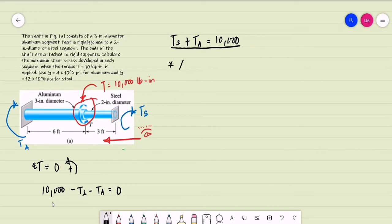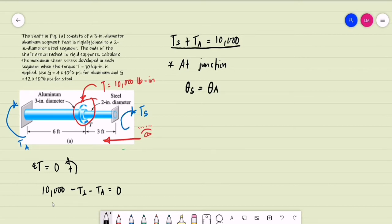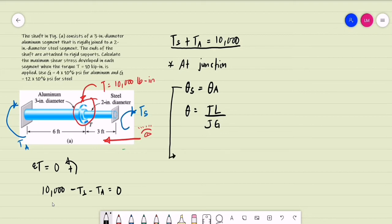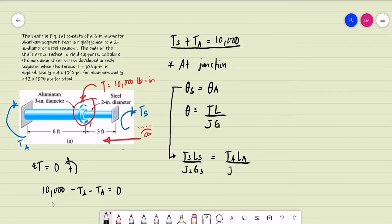At the junction of the aluminum shaft and the steel shaft, since they are rigidly connected, it is expected that the angle of twist of the steel shaft at the junction equals the angle of twist of the aluminum at the junction. The angle of twist is computed as torque multiplied by length divided by the polar moment of inertia multiplied by the modulus of rigidity. So the compatibility equation is: T_S × L_S / (J_S × G_S) = T_A × L_A / (J_A × G_A).